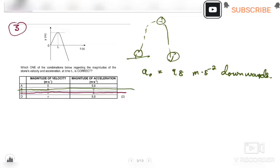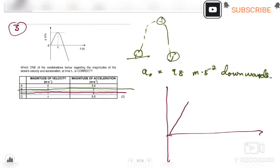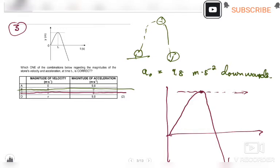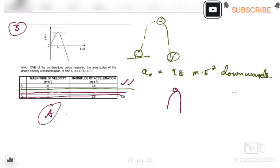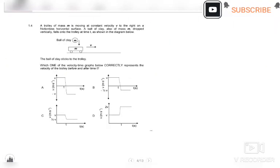We're left with two options. The velocity of an object is given by the gradient of the displacement-time graph. At the turning point, the tangent to the graph is horizontal, so the gradient is zero — meaning velocity is zero at the turning point. We know from vertical projectile motion that at the turning point the object changes direction and velocity equals zero. Option D says velocity is v, which is wrong. So the correct answer is A.